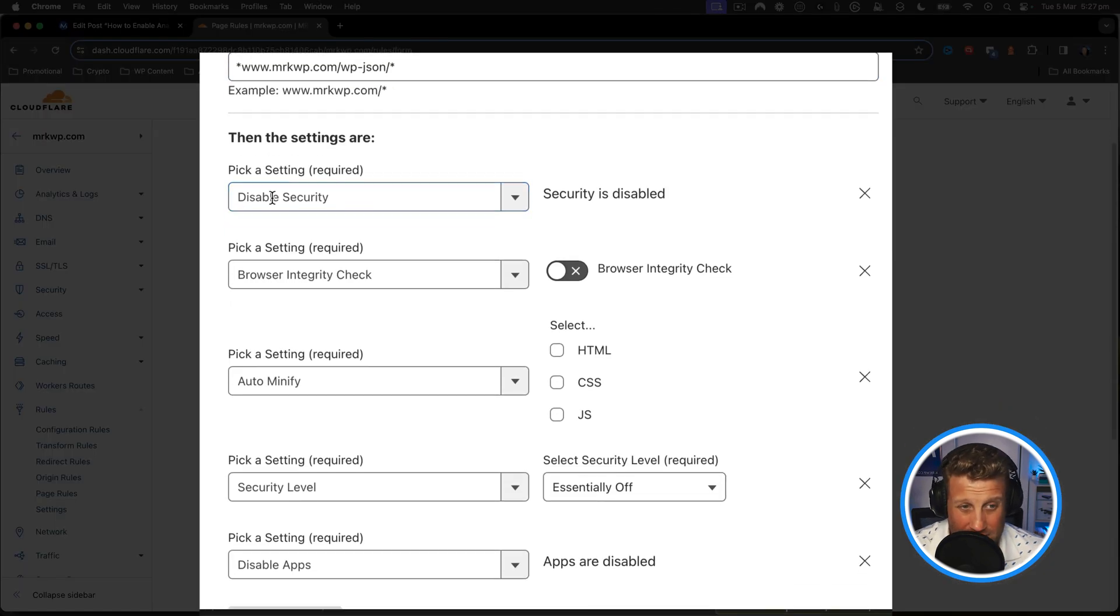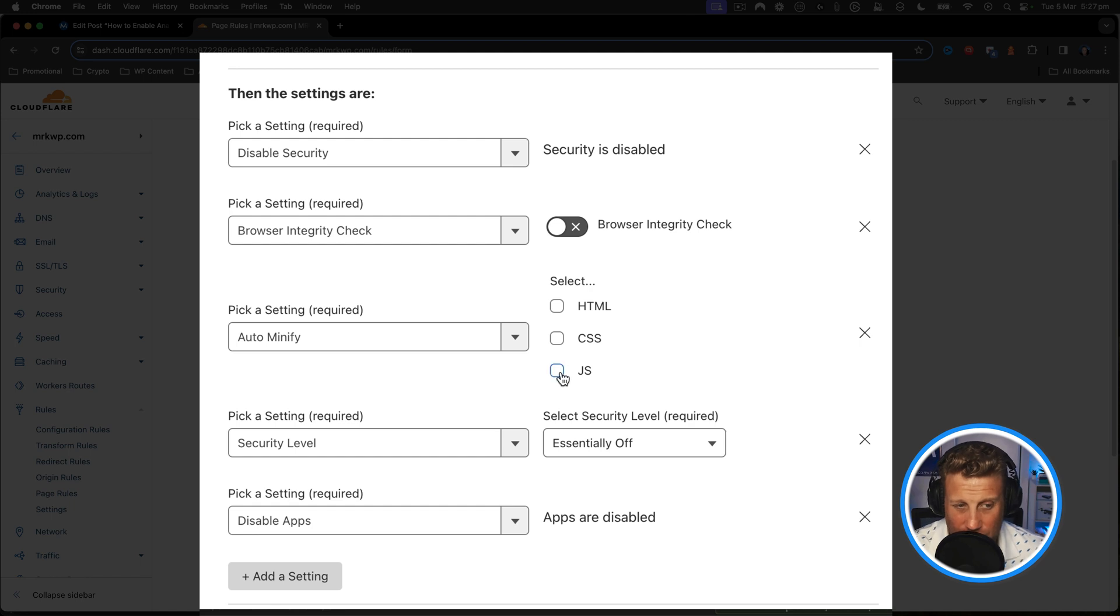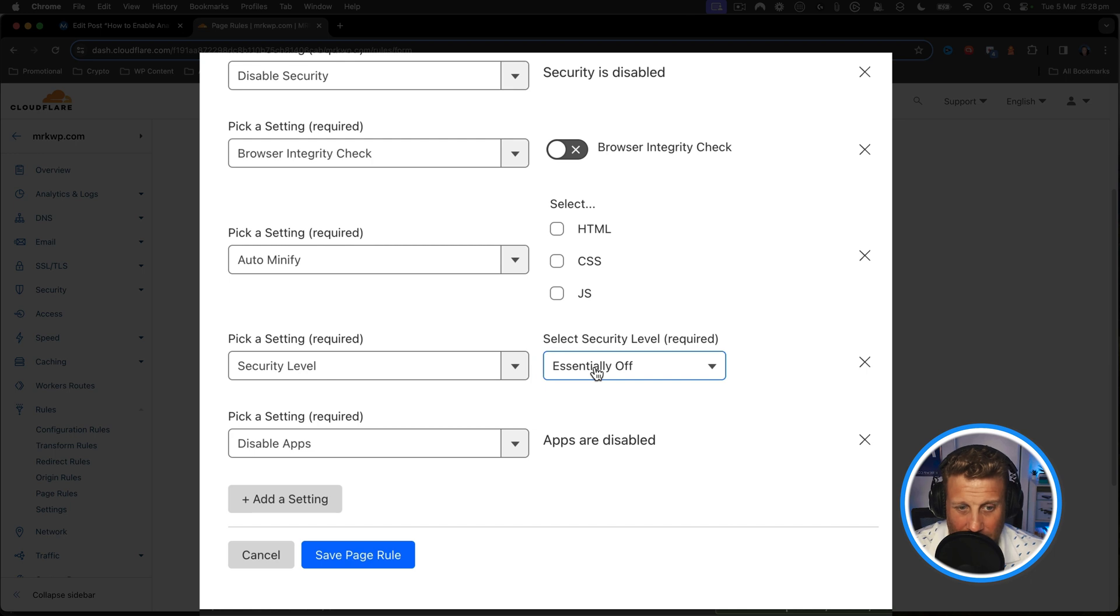I disabled the security, disabled the browser integrity check, made sure that auto-minifiers were off so that JavaScript was not auto-minifying, put the security level to essentially off, and made sure that disable apps was set. Then I clicked save page rule.